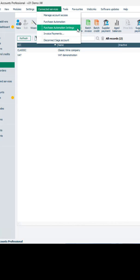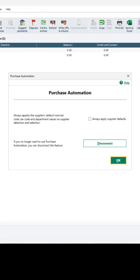Settings can be configured to always apply supplier defaults. Again, saving you time and minimizing manual data entry.